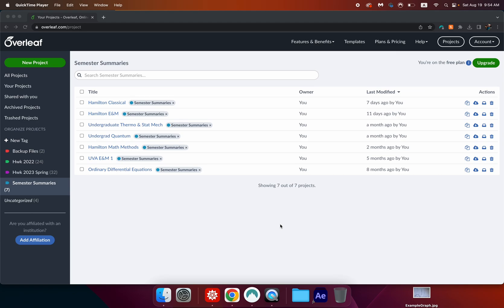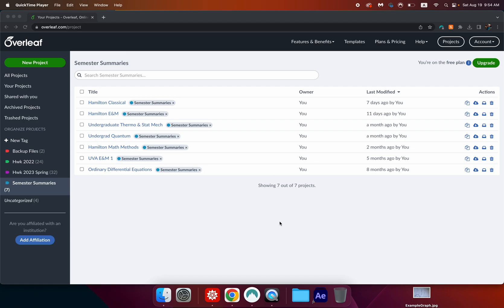Start by creating an Overleaf account. You can do this for free even if you don't have a school or university email address. I have never really needed any of the premium features so I opted to make my Overleaf account with my personal email. This is because after graduation institutions often deactivate old email addresses and so you could lose your old files.